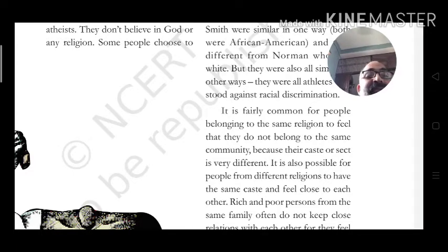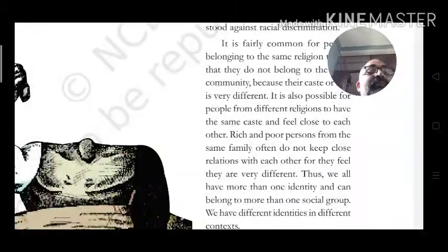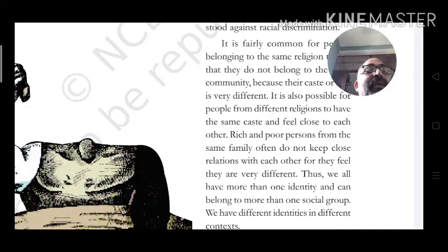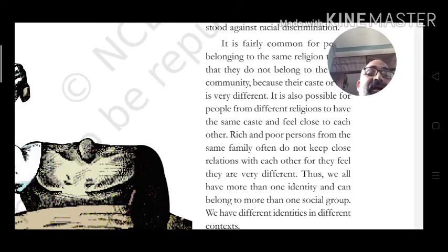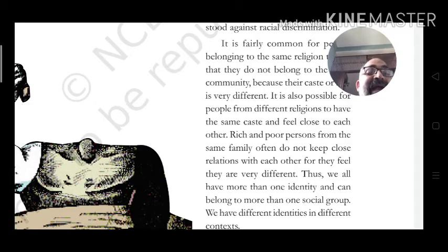Rich and poor persons from the same family often do not keep close relations — the wealthy and poor sections within the same community or family have separate views. Thus, we all have more than one identity and can belong to more than one social group, with different identities in different contexts.